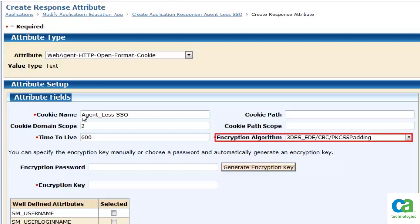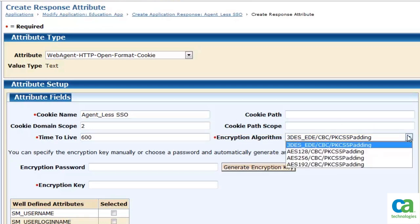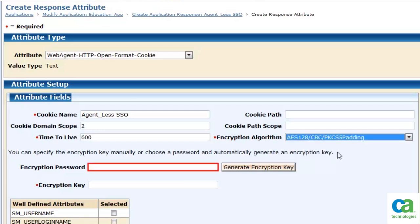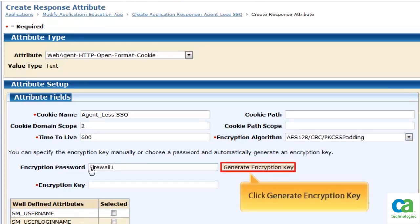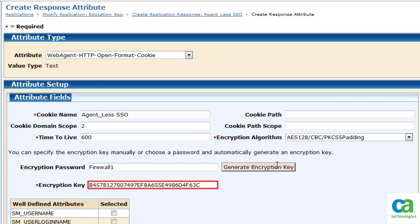We also need to select an encryption algorithm. The encryption algorithm is used for encrypting and decrypting the open format cookie content. From the drop-down list, select an encryption algorithm. Enter an encryption password and click the Generate Encryption Key button. The encryption key is generated. We would need to use this key in the later steps of the configuration. It is recommended to make a note of the key for later use.